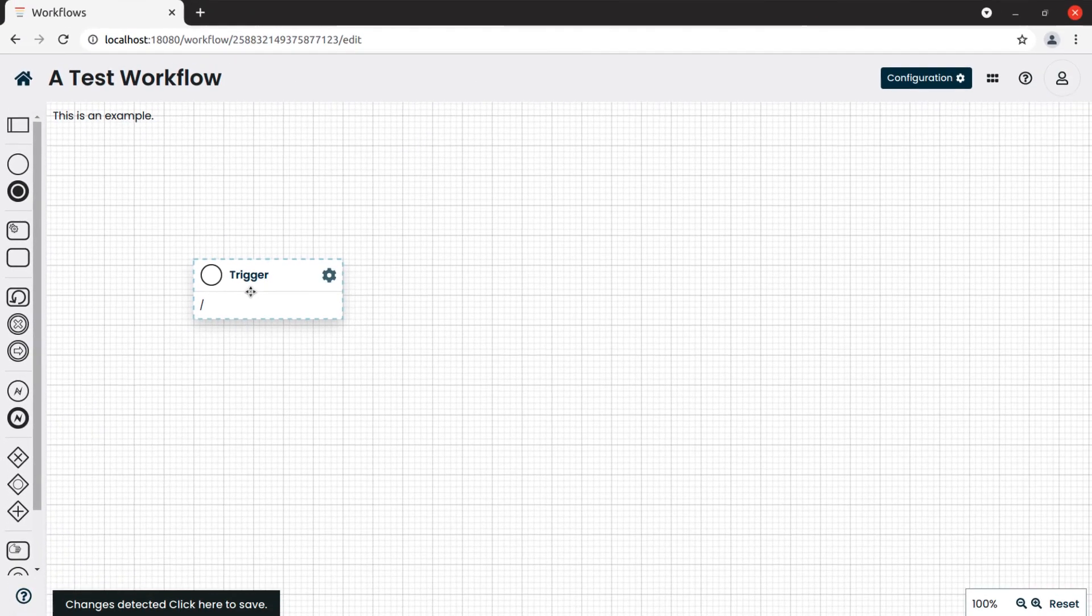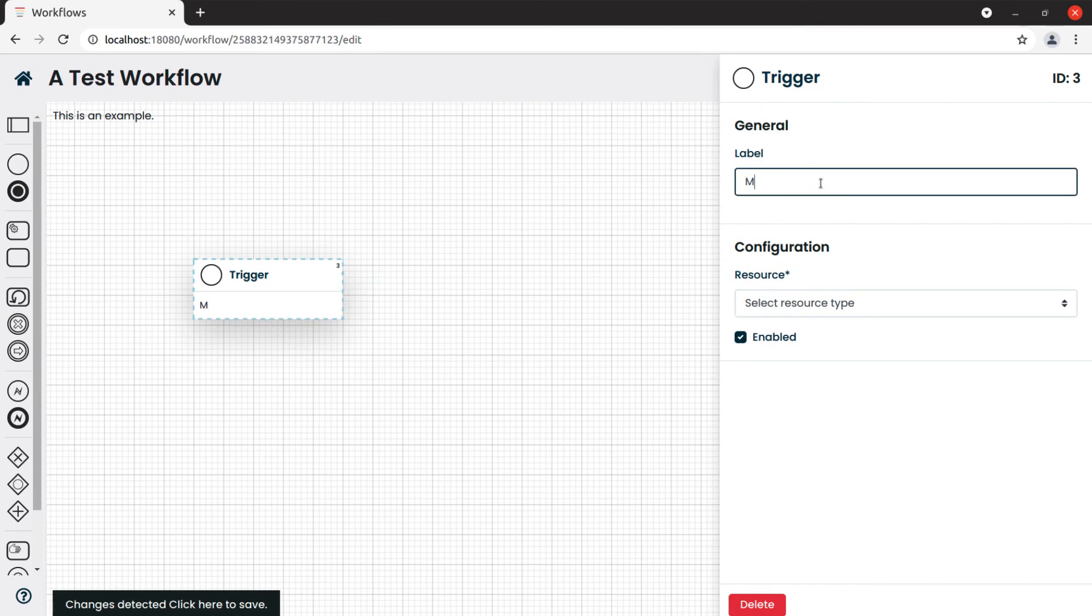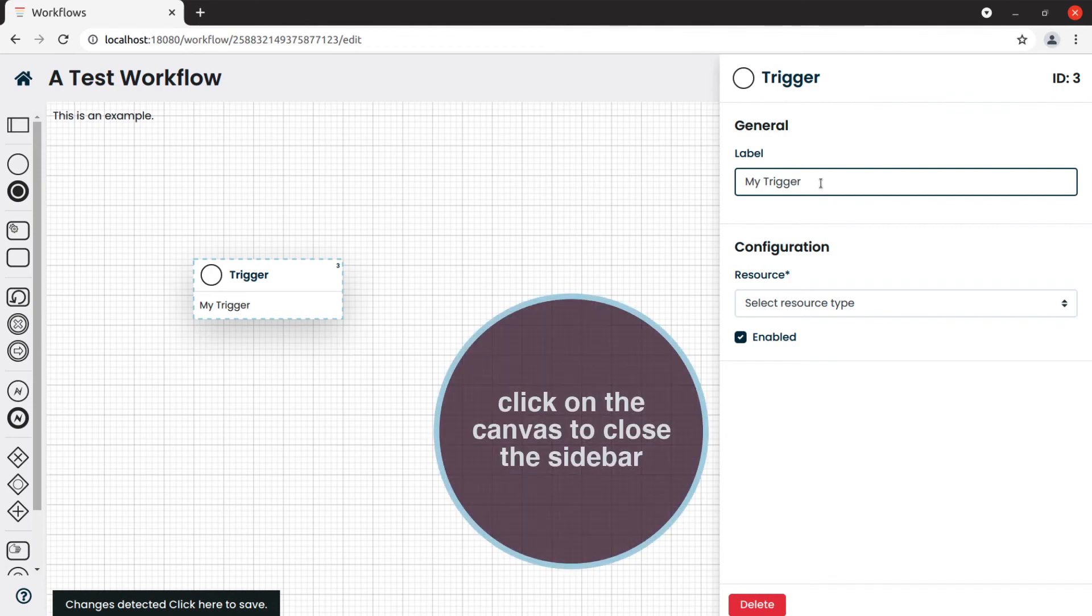If we click on the gear icon, a sidebar opens showing the configuration options of the block. To close the sidebar, just click again on the canvas.